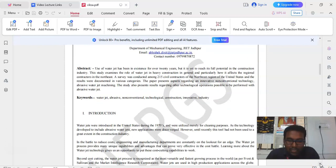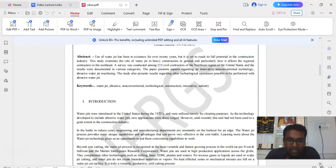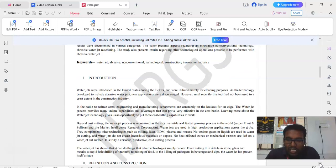The major keywords present here are waterjet machining process, abrasives, non-conventional machining process, technology, construction, innovative and industry.